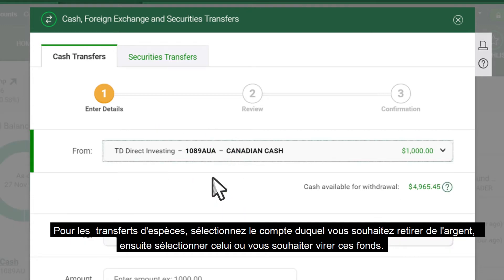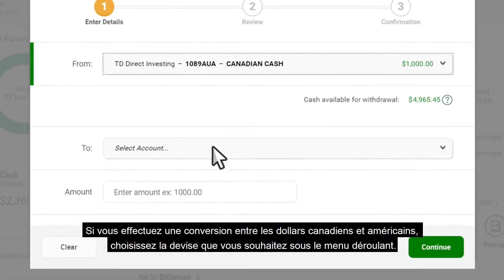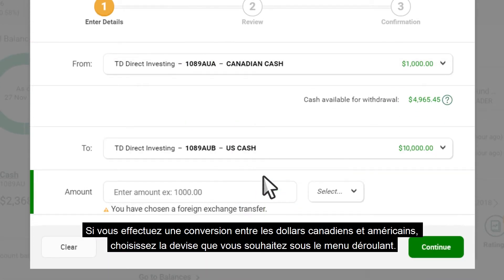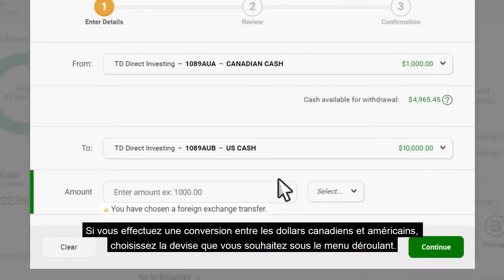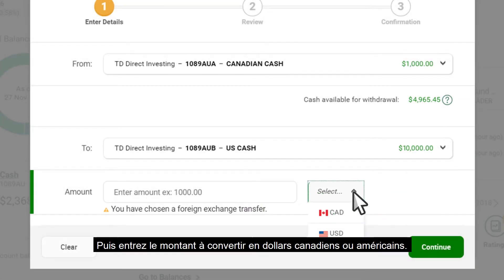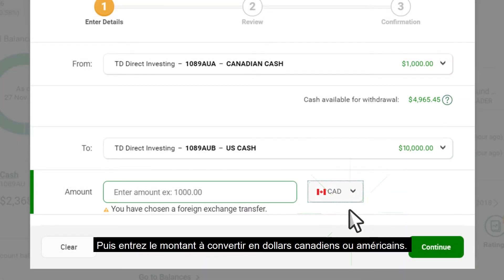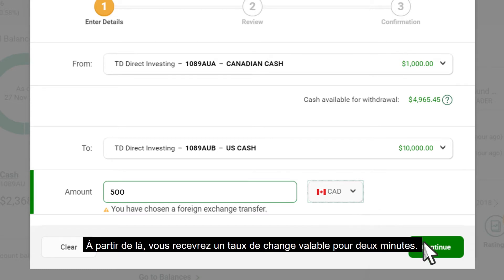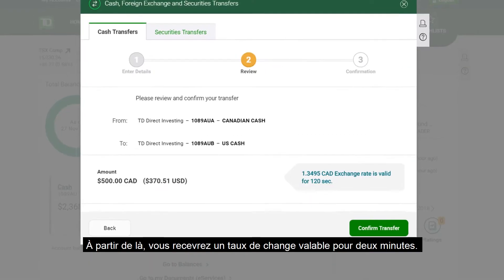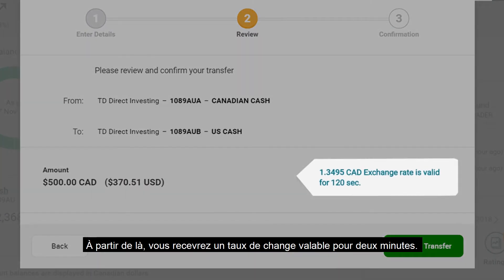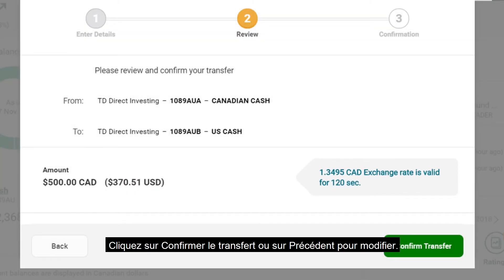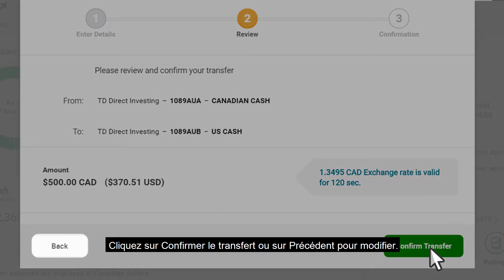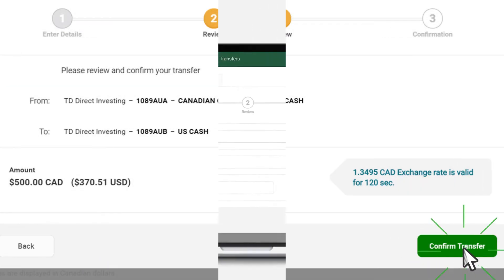If you're converting between Canadian and US dollars, choose the currency you want in the drop-down, then enter the amount to be converted in Canadian or US dollars. From here you'll be given an exchange rate that will be valid for two minutes. Click Confirm Transfer, or click Back to modify.